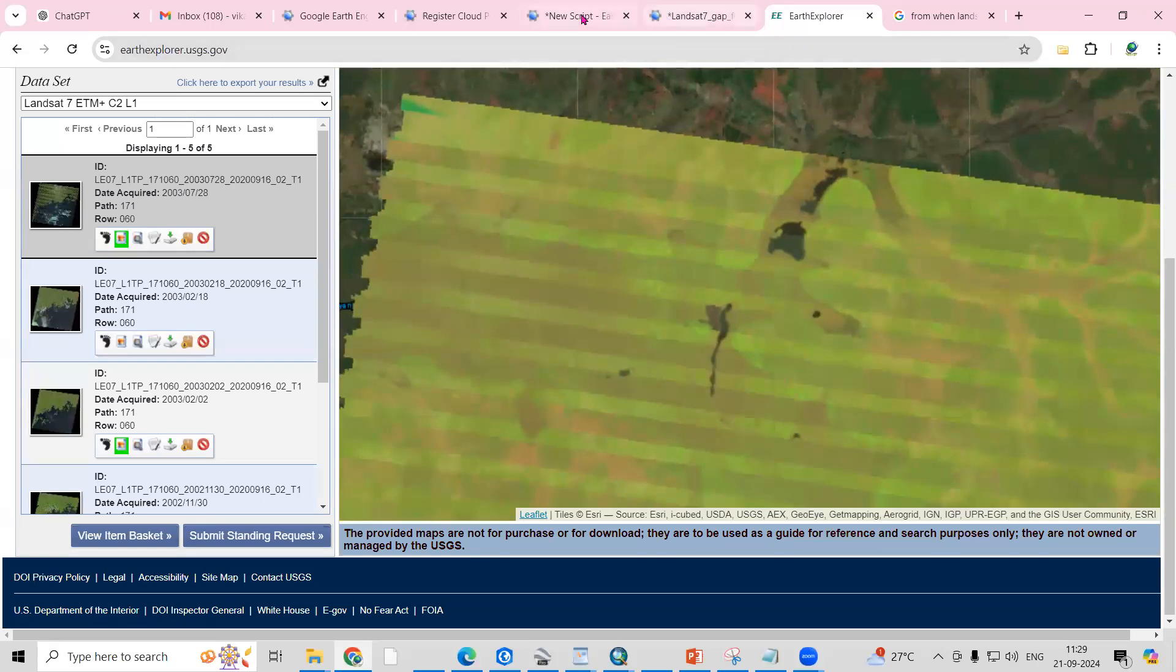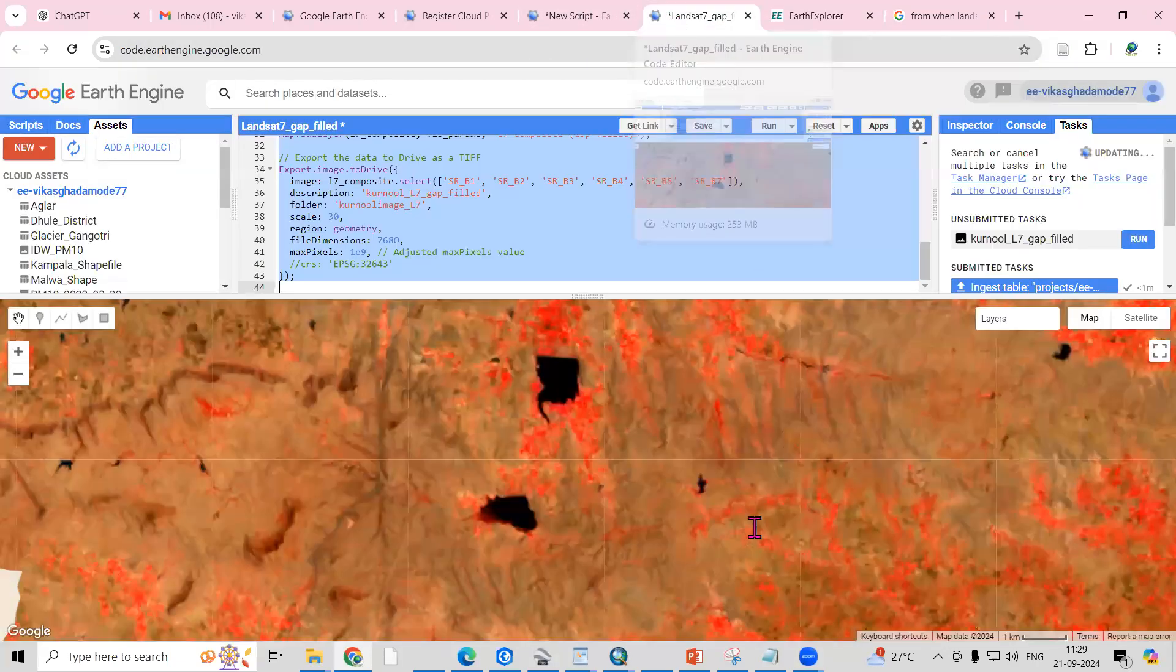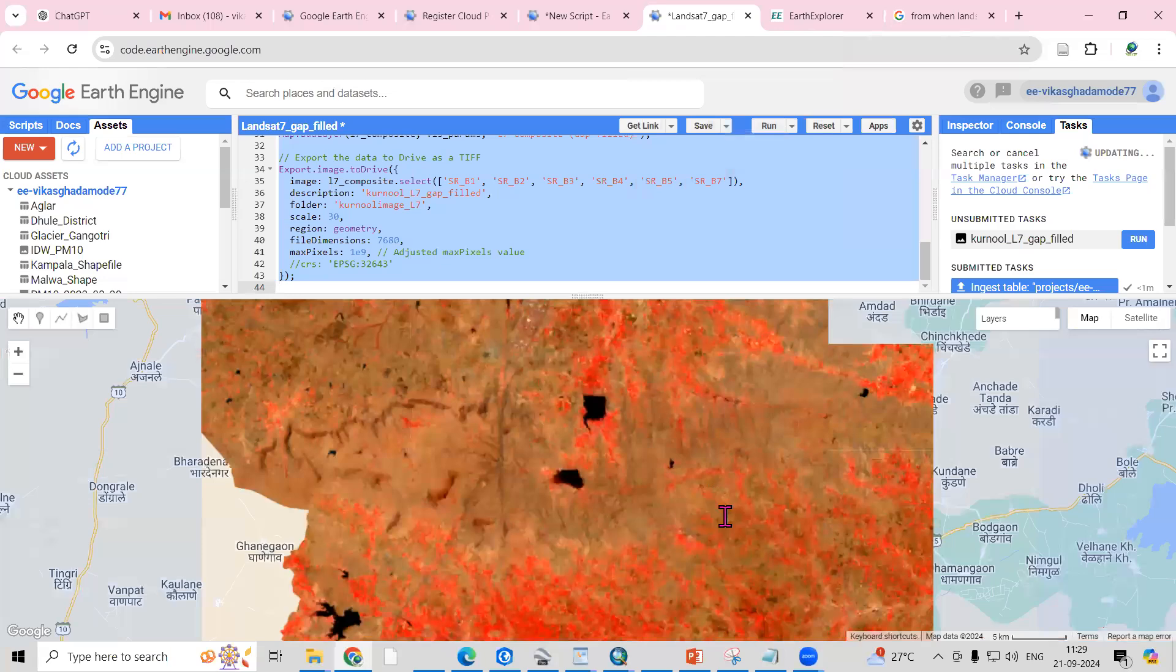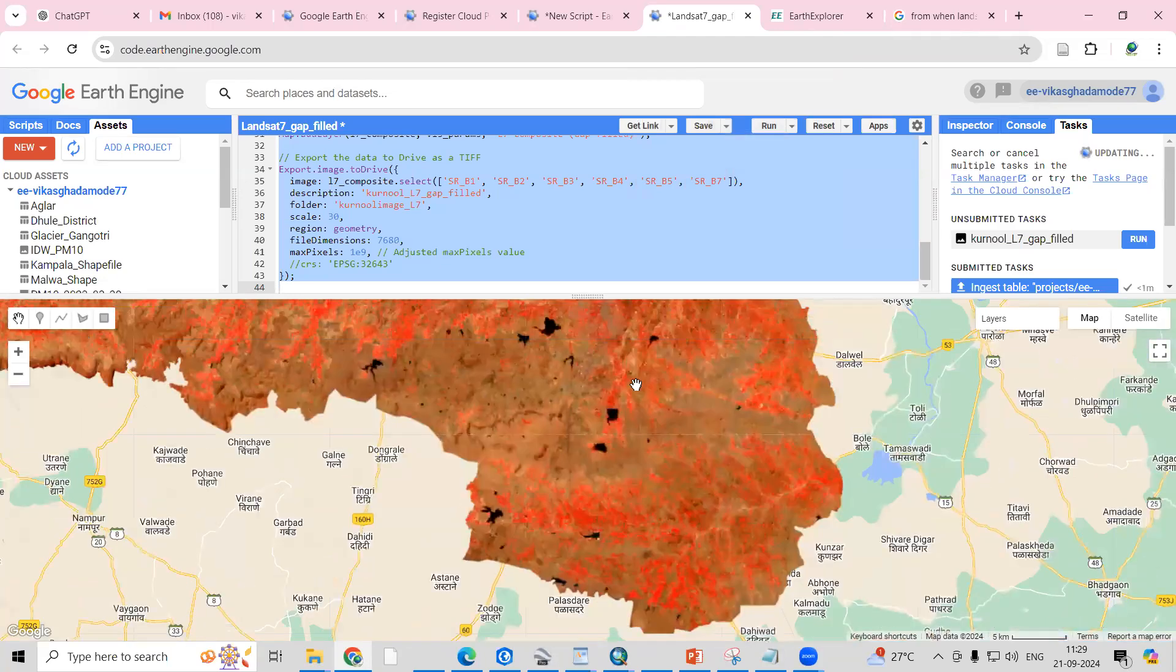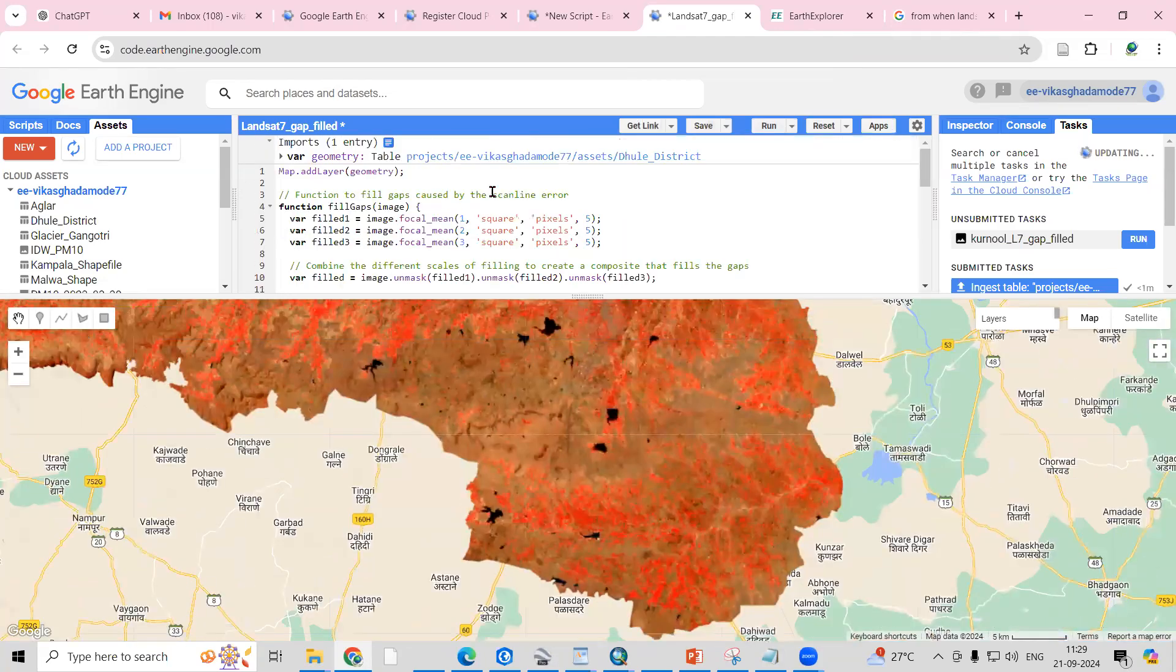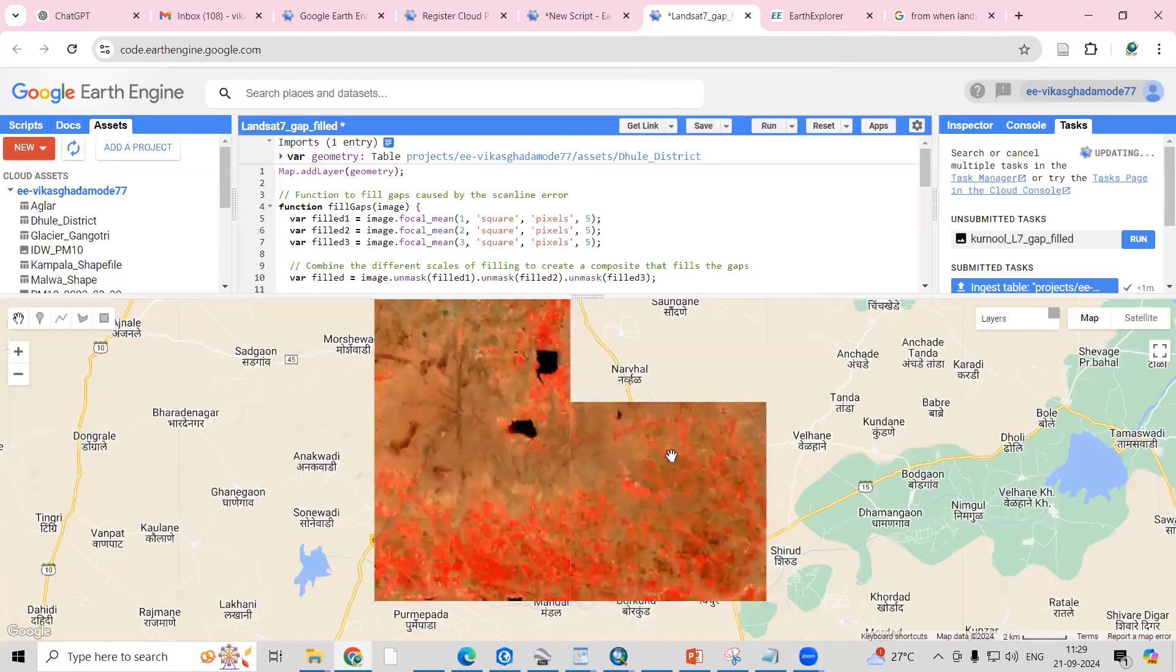The same scanline error you can see here as well. What we have to do is remove that scanline error. Here I have this script in Google Earth Engine where I am able to remove this scanline error.